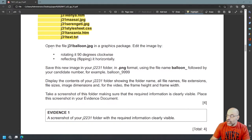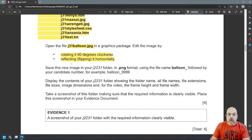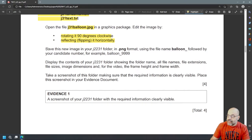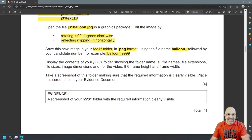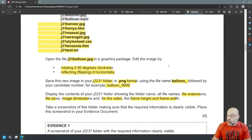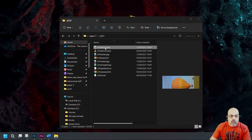Now in the question paper, the next step says: open the file J31 balloon.jpg in a graphics package, edit the image by rotating it 90 degrees clockwise, then reflecting — flipping it horizontally. Then save this new image in your J2231 folder in PNG format using the file name balloon underscore followed by your candidate number. It also wants you to display the contents of the J2231 folder showing the folder name, all file names, extensions, file sizes, image dimensions, and for the video the frame height and frame width. I'm going to do all of this section in one go.